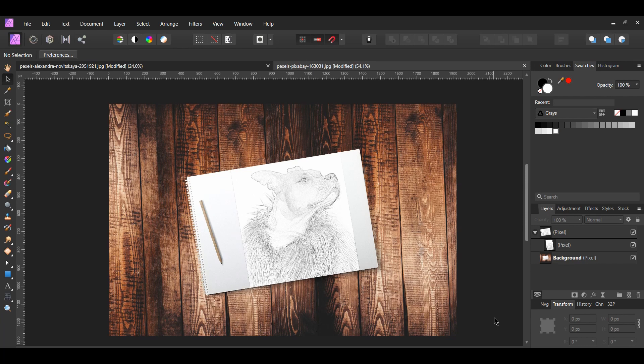And this is how you create a sketch effect in Affinity Photo. Now, you can trick your family and friends into thinking you really know how to draw.